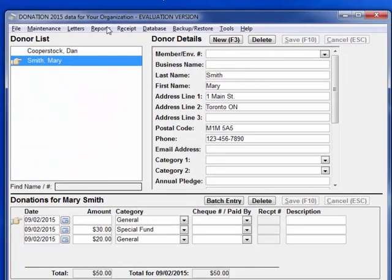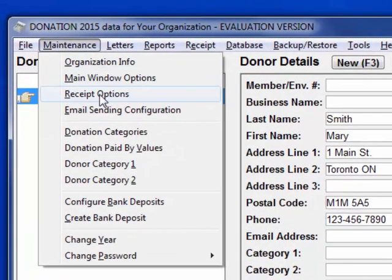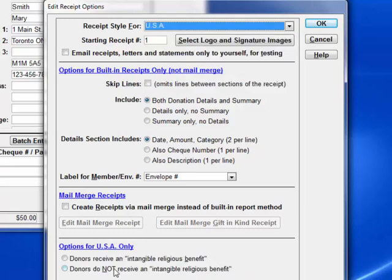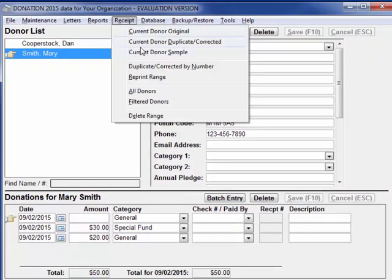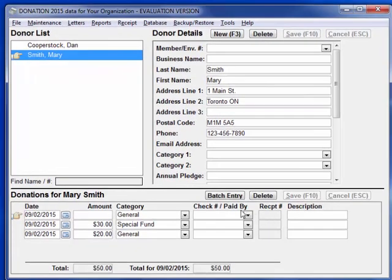That was the receipt for Canada. Let's see what it looks like for the USA. We'll go back to receipt options, change it to USA, and now we do have to choose one of the options about intangible religious benefit, which is explained in the help. Save that, then Receipt, Current Donor Sample, and there's the version with the appropriate wording for the USA. You can also notice that when we switch to the USA, the check number prompt changed to the US spelling — C-H-E-C-K — instead of the Canadian spelling.